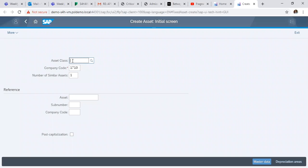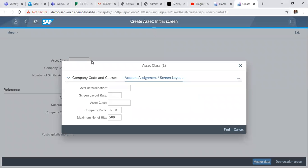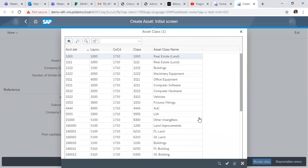Then we click on our asset class to choose the class we want. In this scenario, we want office equipment.